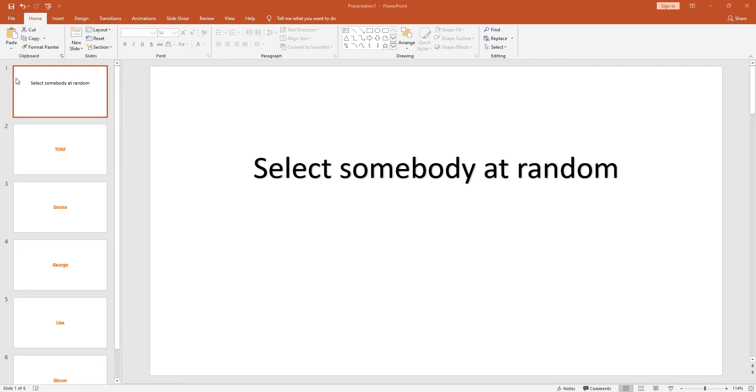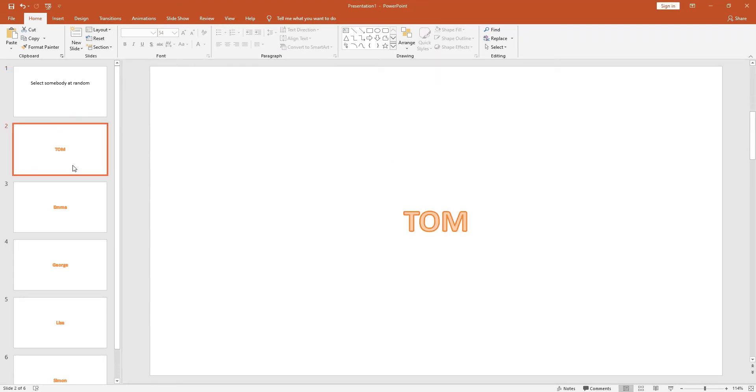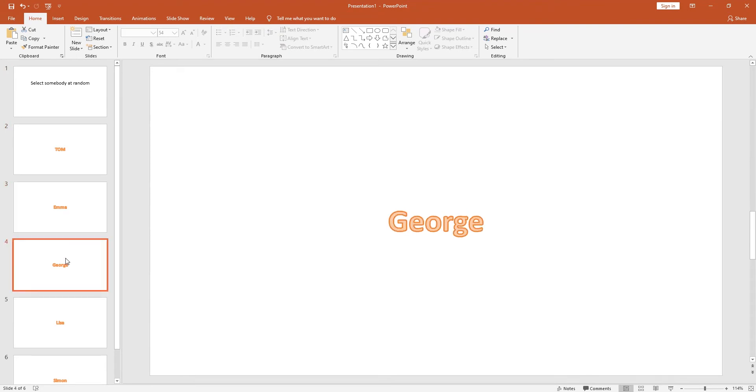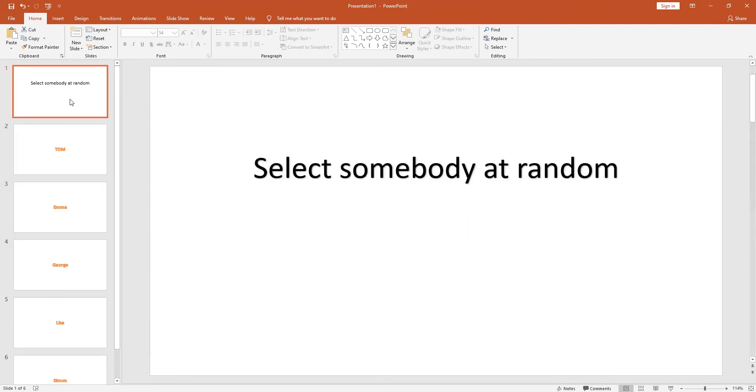You've got yourself a PowerPoint with your first slide, and in all your other slides you've got people's names. What you need to do from here is you need the developer tab up here. It's not there by default.